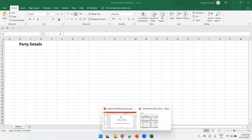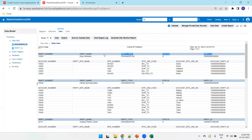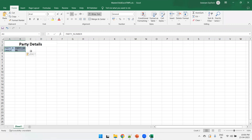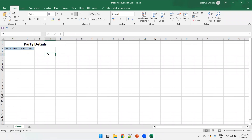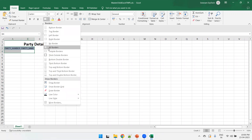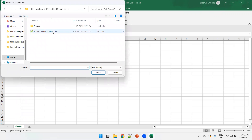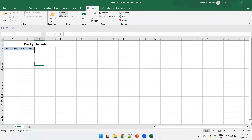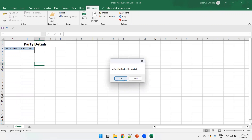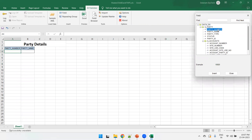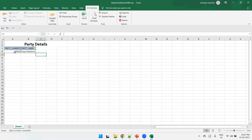We want to show party data, so we'll display only party number and party name — two columns. Now we need to insert the fields. Click on BI Publisher, select the sample XML we just generated, then click Field. It will create a metadata sheet — click OK. Now insert the party number field and the party name field.